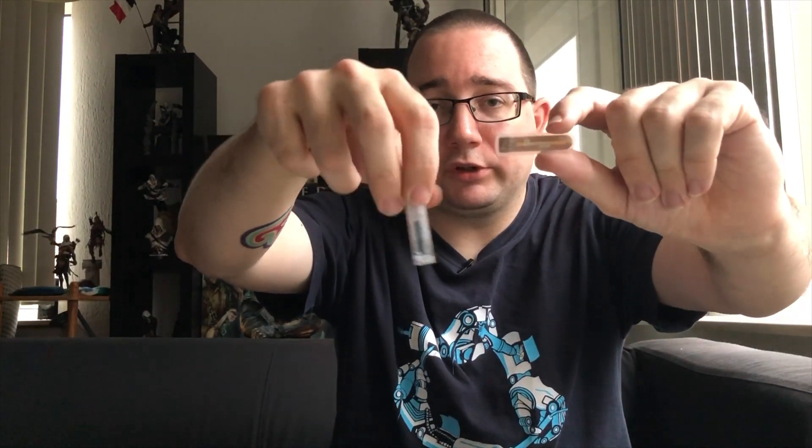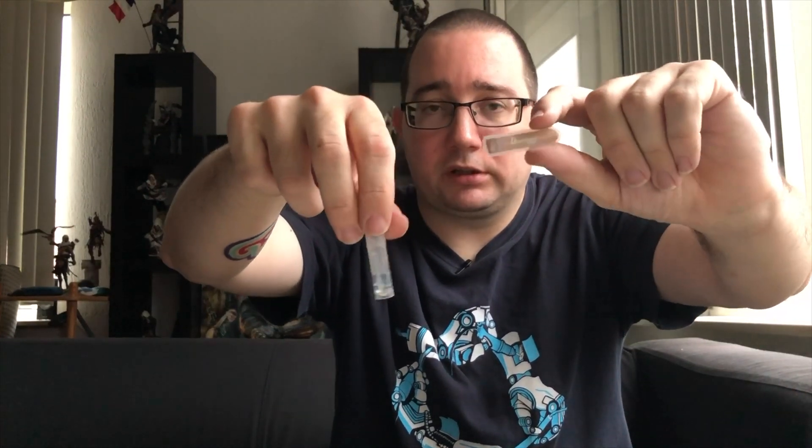Or the VivoKey pre-alpha implant that I had replaced. These have a much larger coil, so you don't really have to worry about finding the sweet spot.